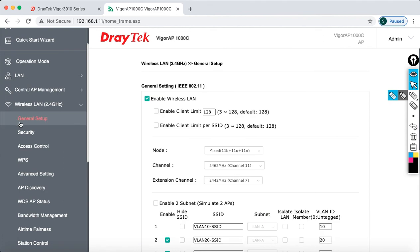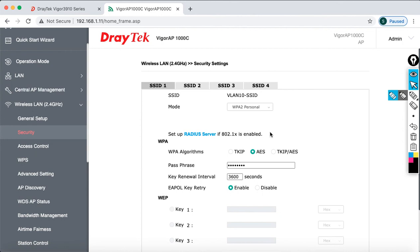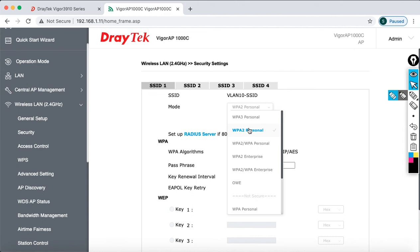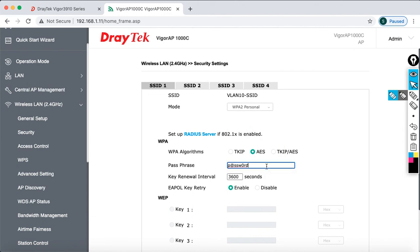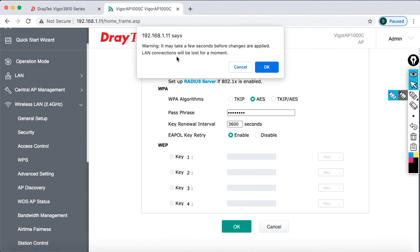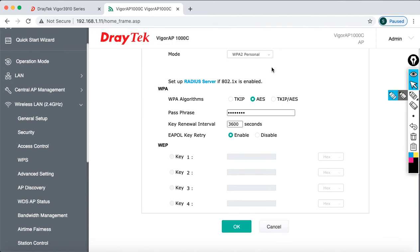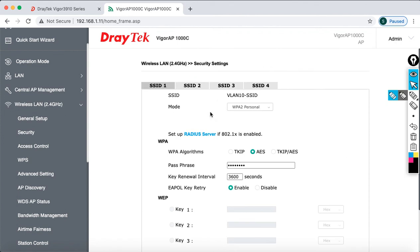Then go to the Security tab. Here you can choose the password method and mode. I'm going to select WPA2 Personal and specify the password as 'p@ssw0rd'. Then go to SSID 2 — I want to keep the same password — and for SSID 3 the same password as well. Then click OK. It may take a few seconds before changes are applied, as LAN connections may be briefly lost. Wait a few seconds — there you go.